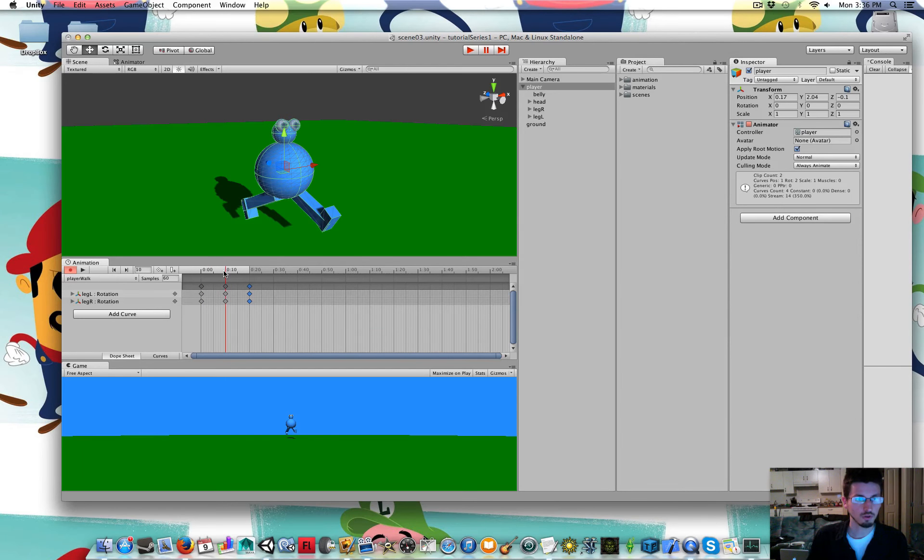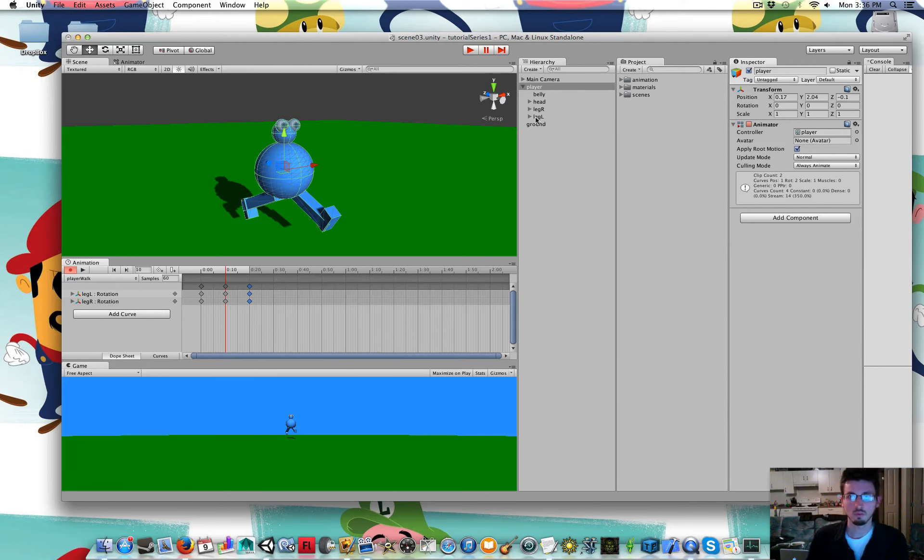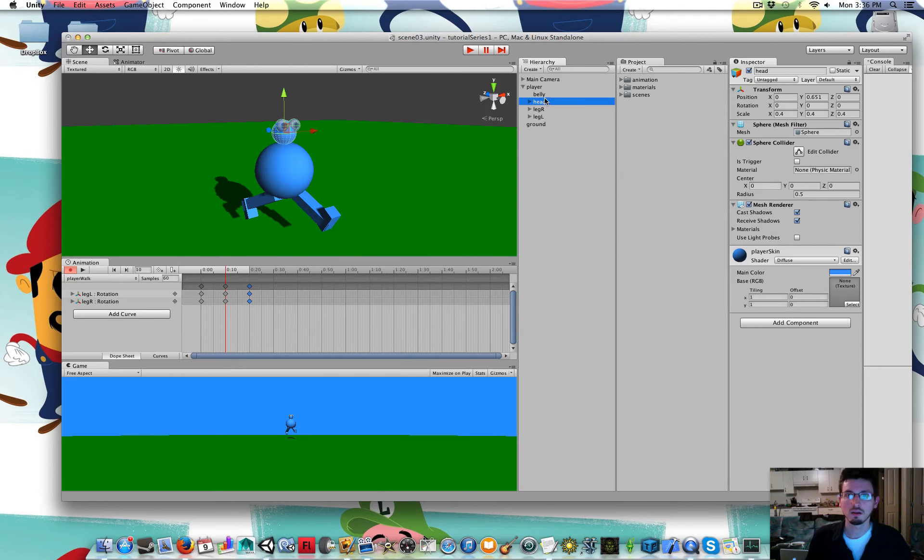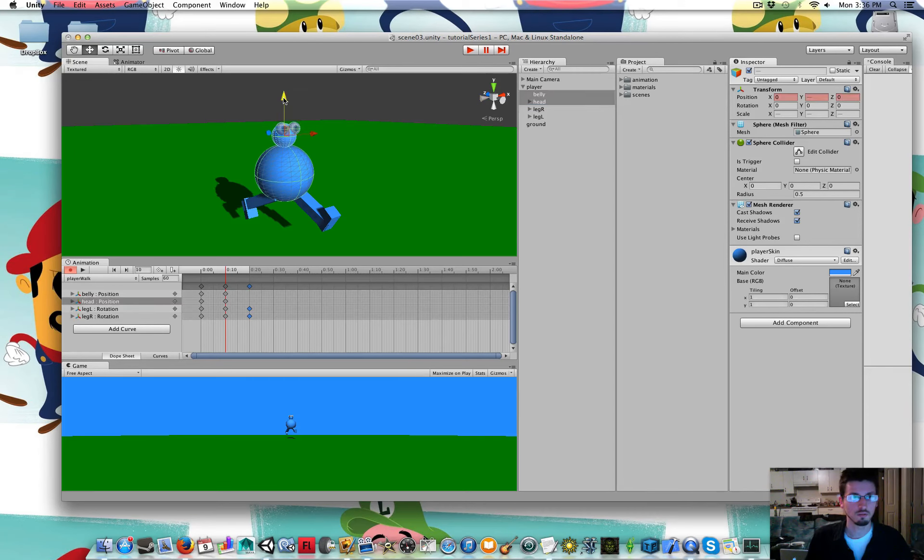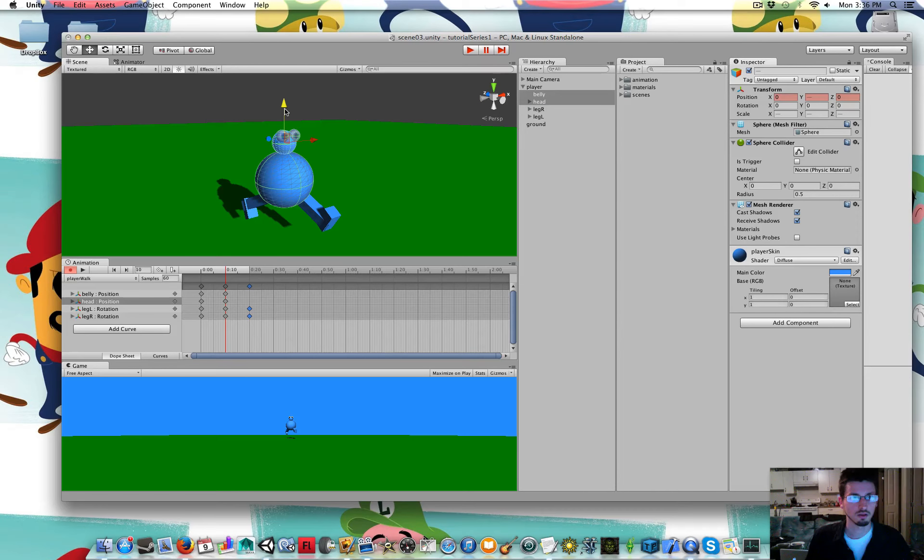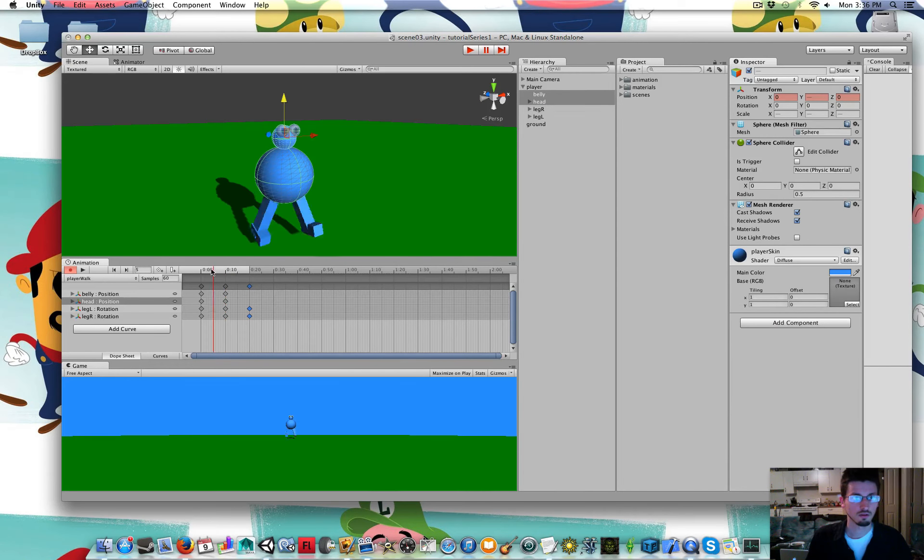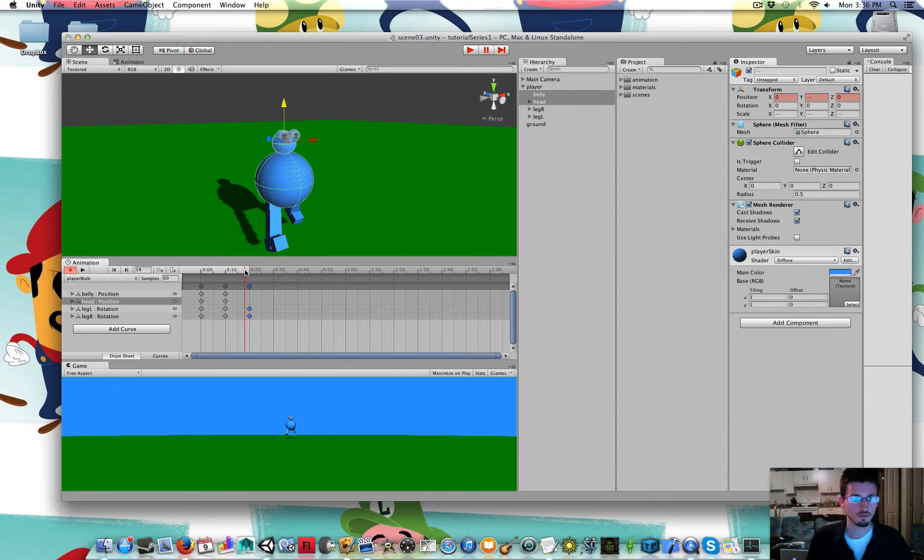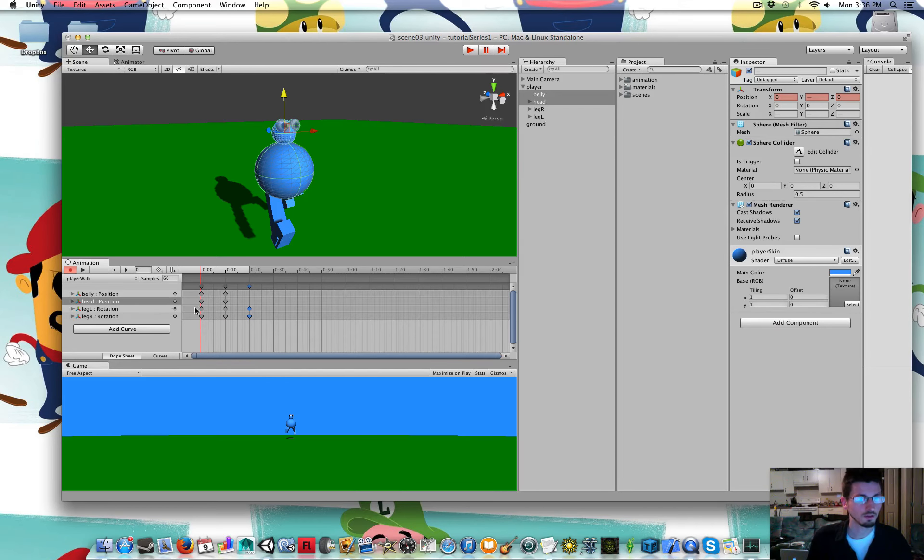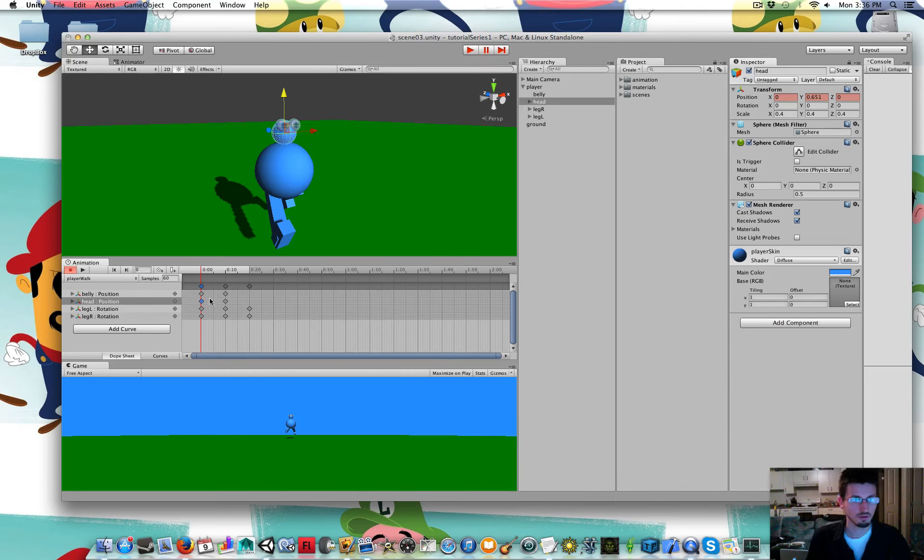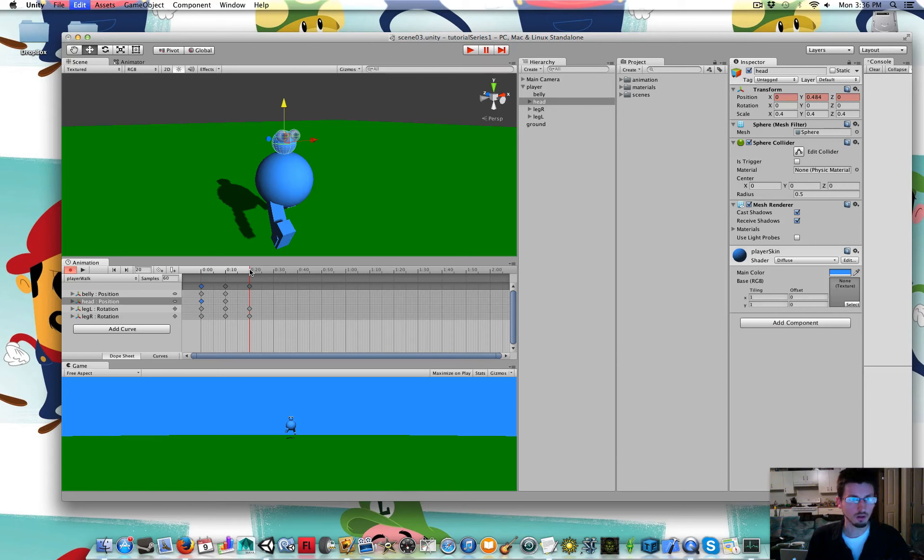I think I'm going to move his head and his belly down a little bit in the middle of that. I'm going to copy his head's original position. Paste it over here at the end.